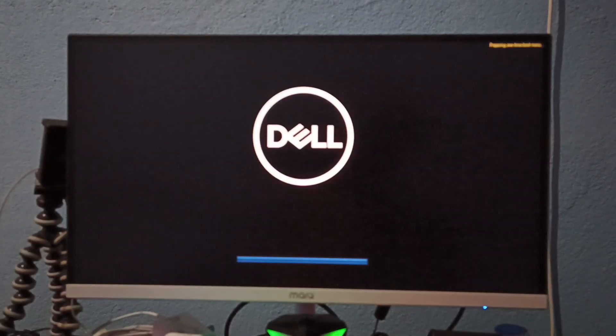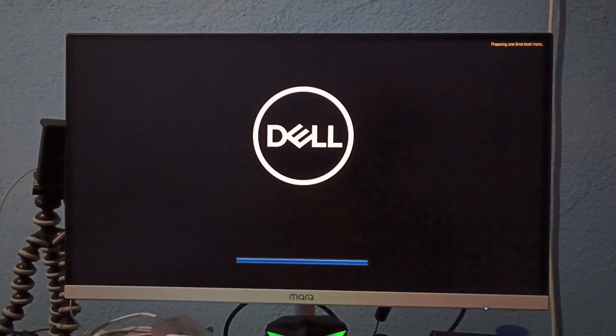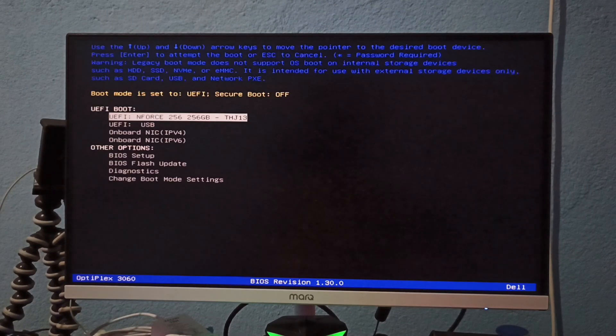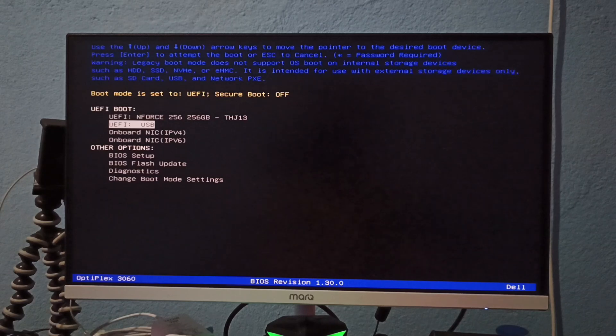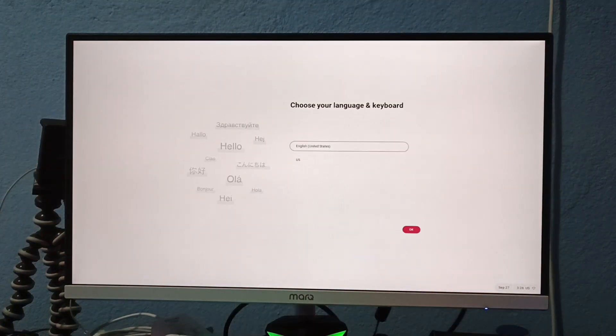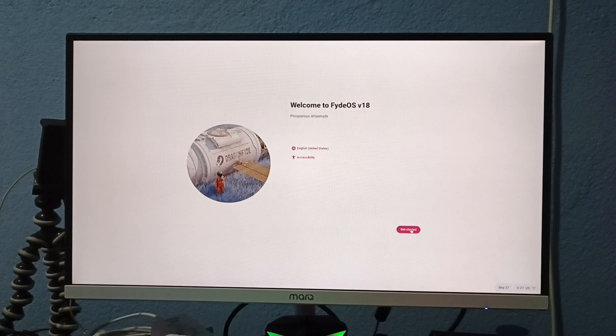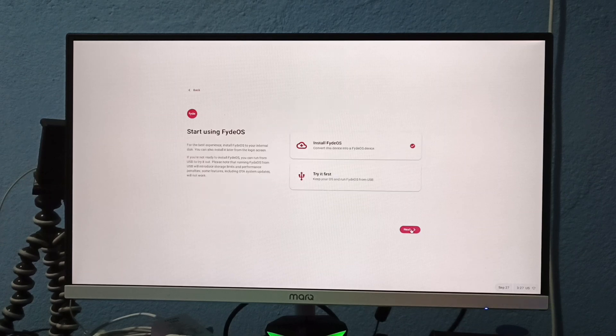During the restart process, press your boot key, choose the pen drive, and press enter. Click OK, then get started.